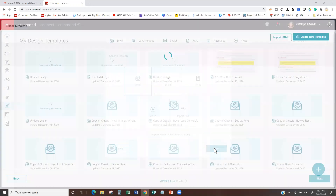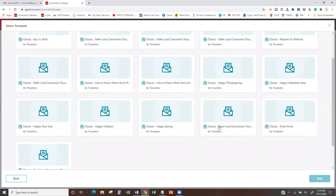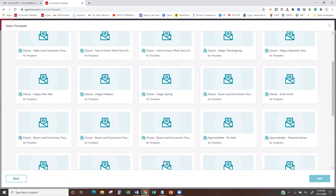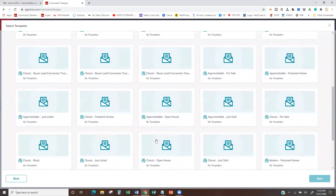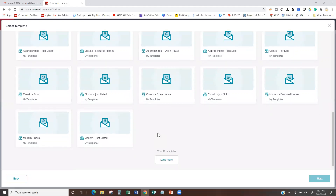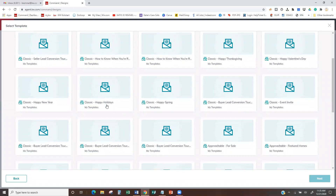We're going to go ahead and hit Next. Here is the KWRI template — these are the ones that Keller Williams has provided. If we scroll down, you're going to see right here it says Classic Happy Holidays. You can hit Load More, and there are lots of other templates we can use, but we're going to use this Happy Holidays one — Classic Happy Holidays.